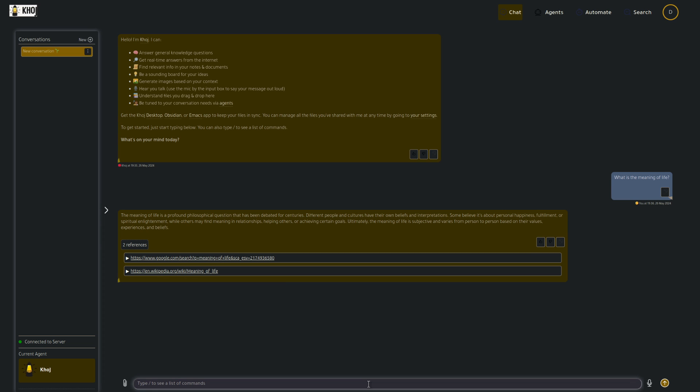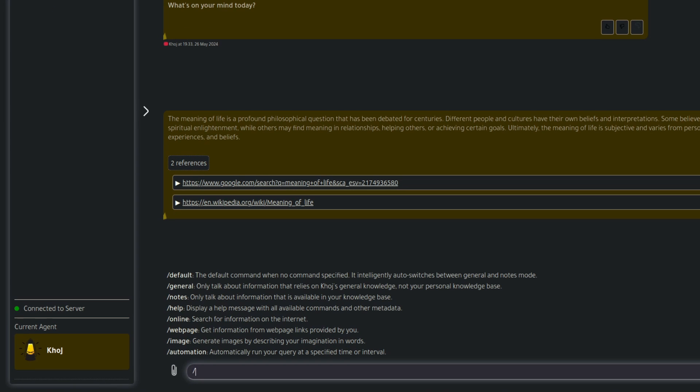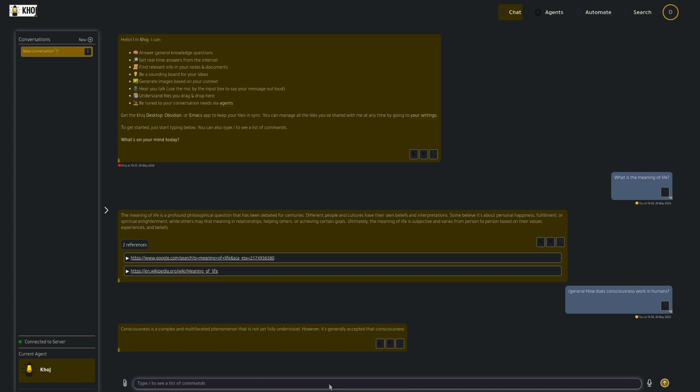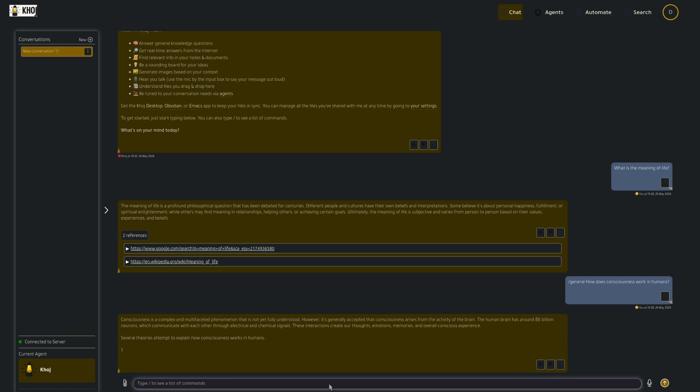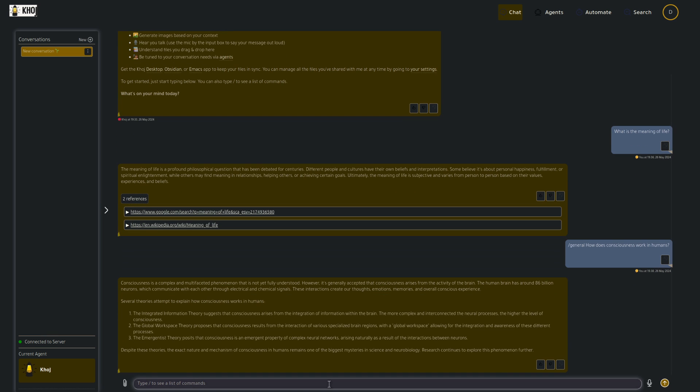There are some special commands too, like it says there, which you can see by using the slash. So if we put that in, then they've got loads of options there. Default, general notes, help, online, web page, image, and automation. All right, so let's use one of those just to see how they work. And so for this, I'm using slash general. How does consciousness work in humans? Now, as you can see that time, it gave me an answer straight away. It hasn't gone off to the web. This is just a standard LLM response there. Consciousness is a complex and multifaceted phenomenon, etc., etc.